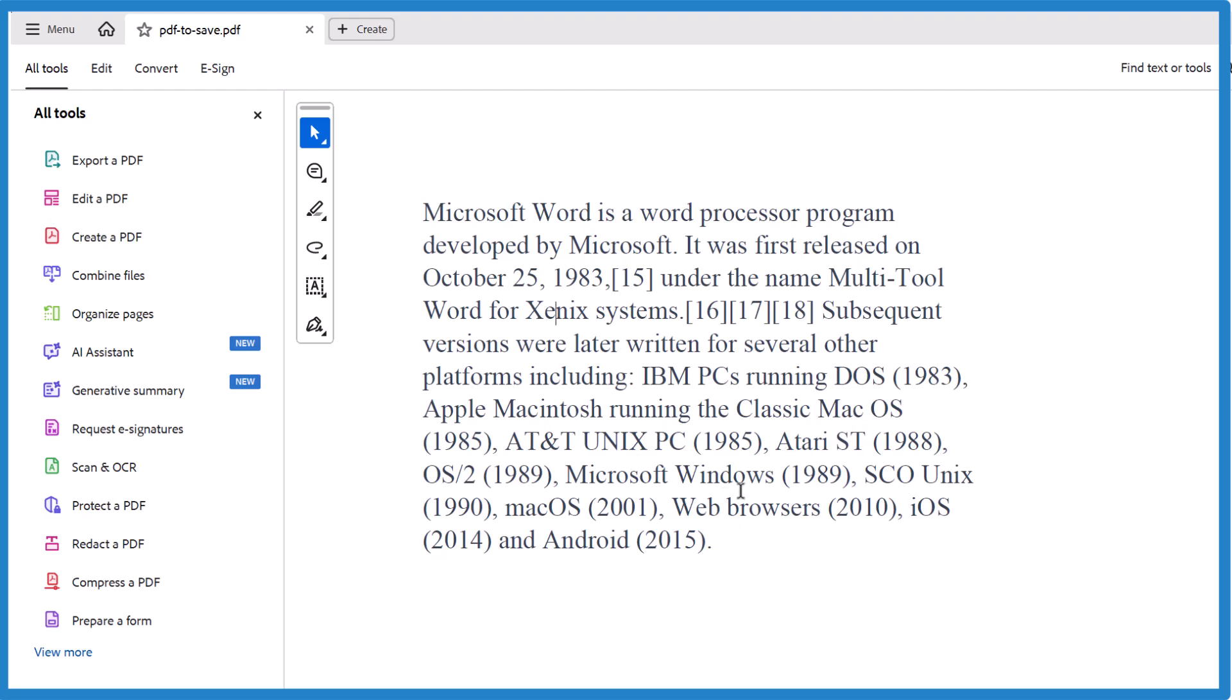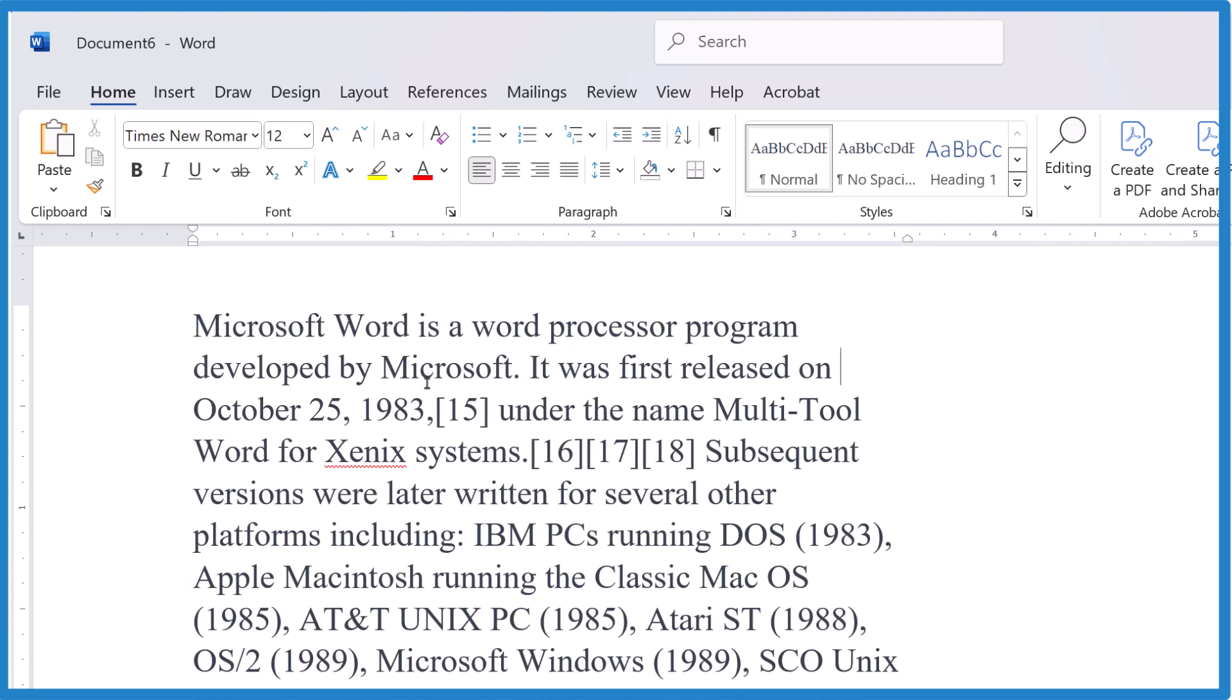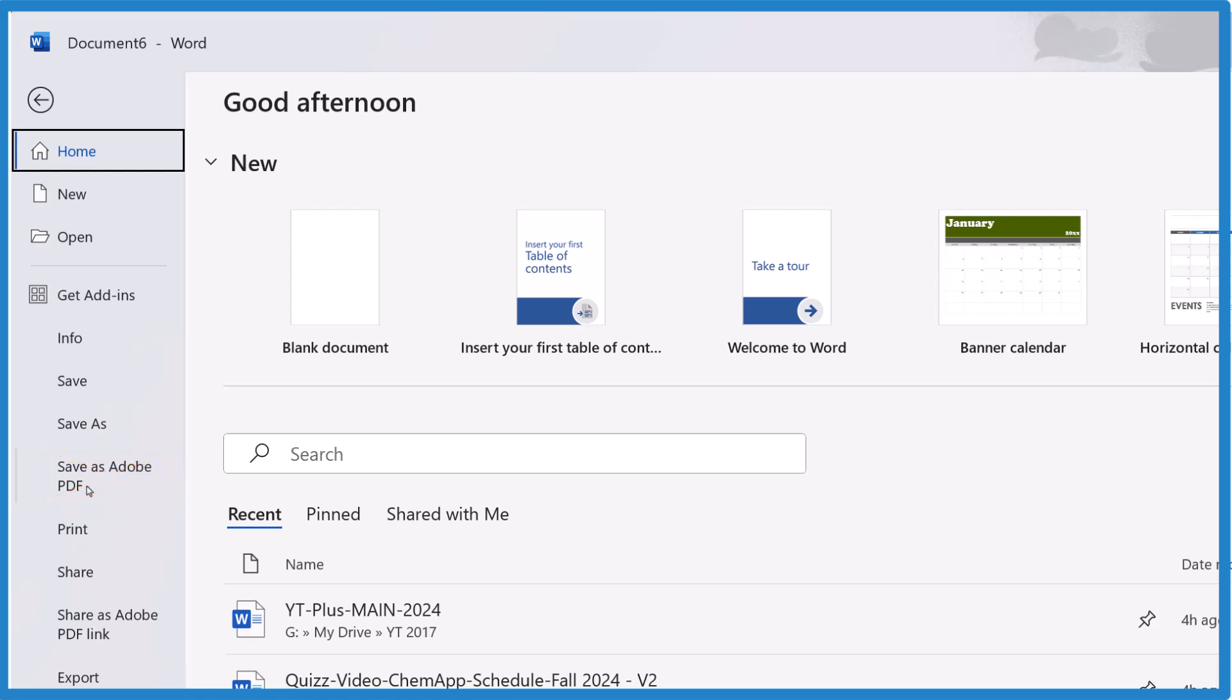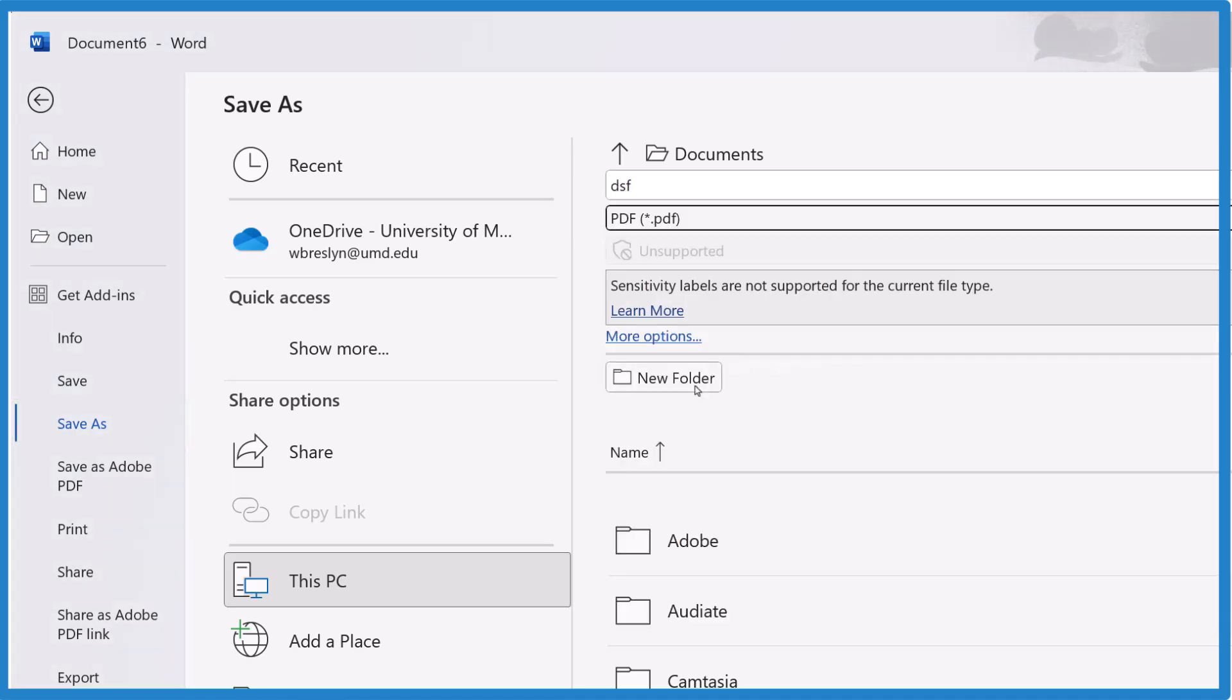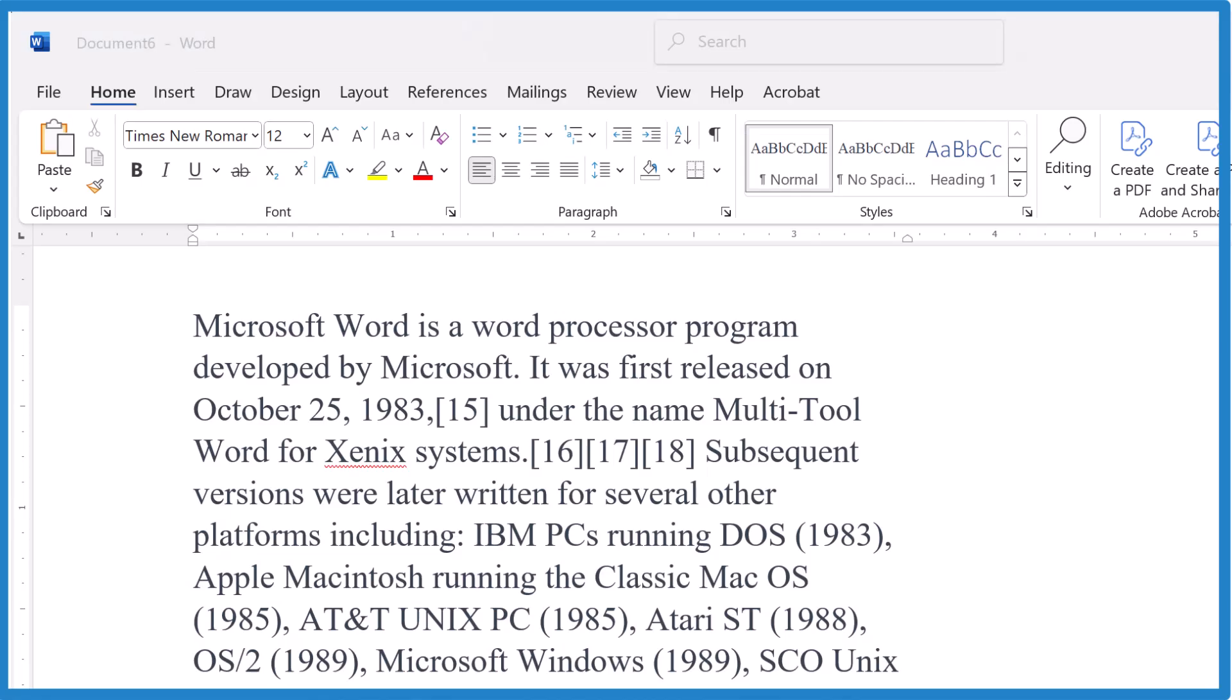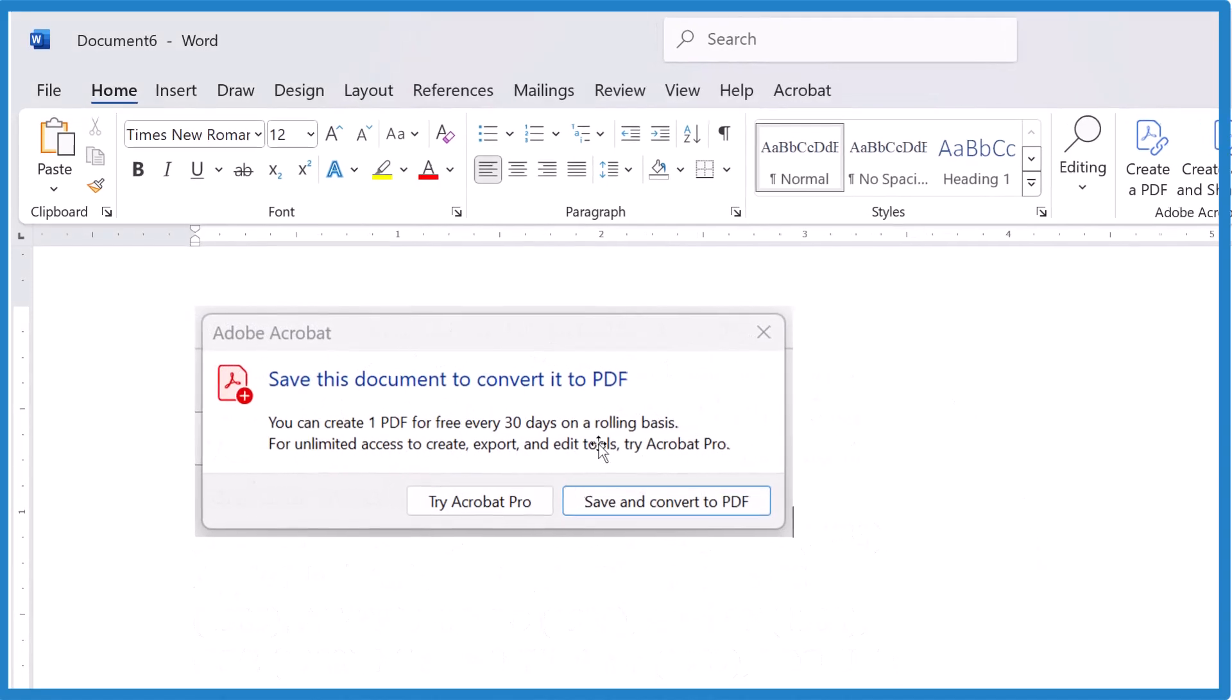So the key is when you're in Microsoft Word and you want to save something as a PDF, you go to File. Don't save it as an Adobe PDF or it'll give you that message you can only create one PDF every 30 days. Go to Save As, then give it a file name and select PDF and save that. Make sure you know where you're saving it. Click save and you're done. You've created your PDF. That's it.